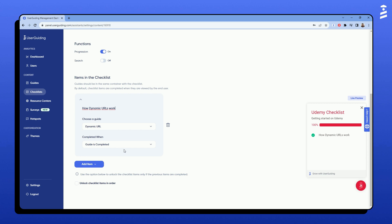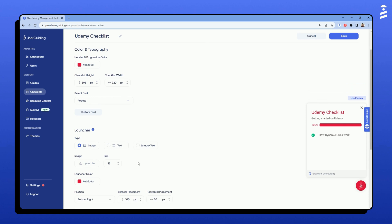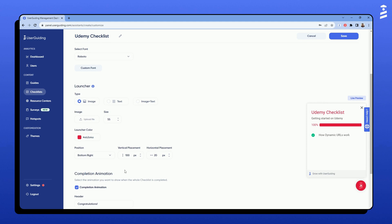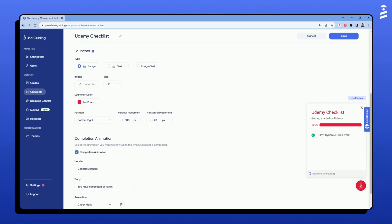Next, I will customize the checklist. Here, I can change the colors, the location, size, and the image of the launcher. Pick a different font and select a completion animation to be displayed when the user finishes the checklist.